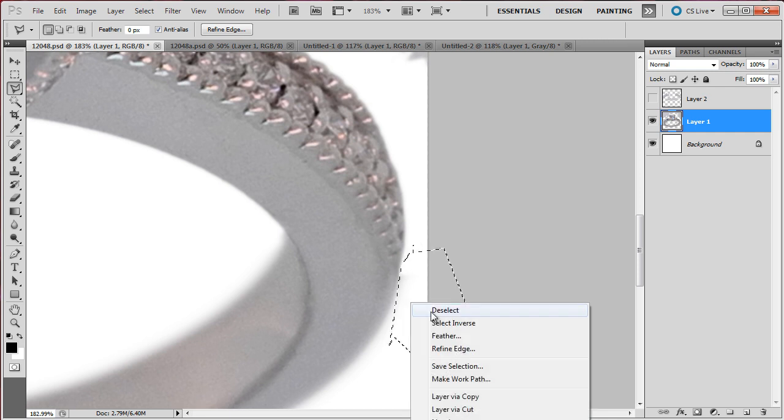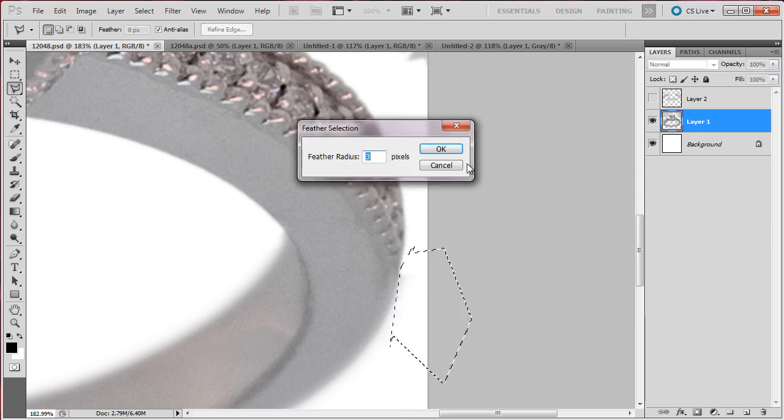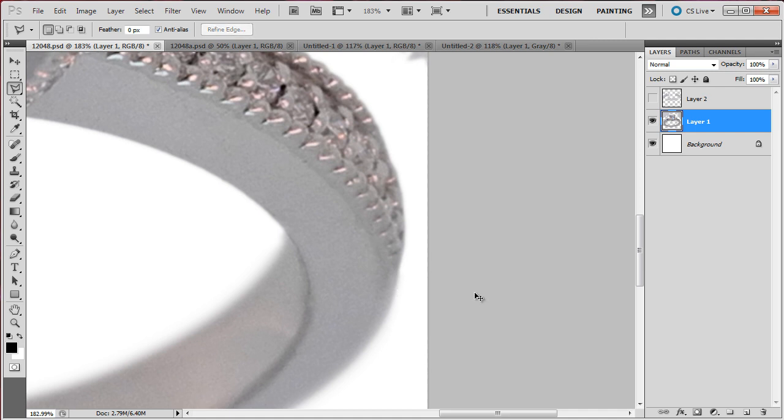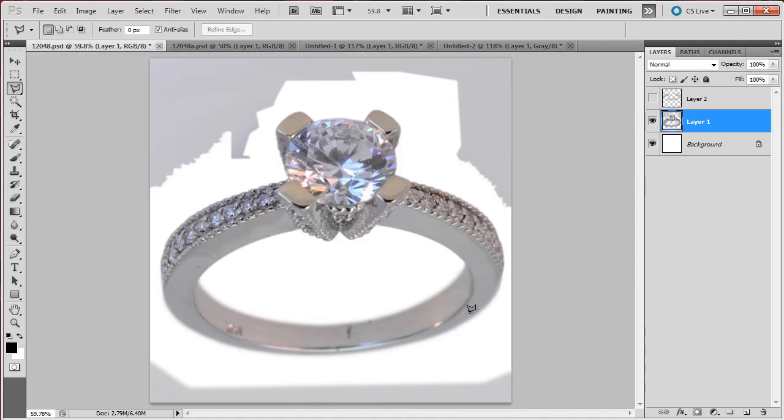OK, so feathering 3, delete. So CTRL D, remove the selection, everything looks fine, so now let's remove the entire background.